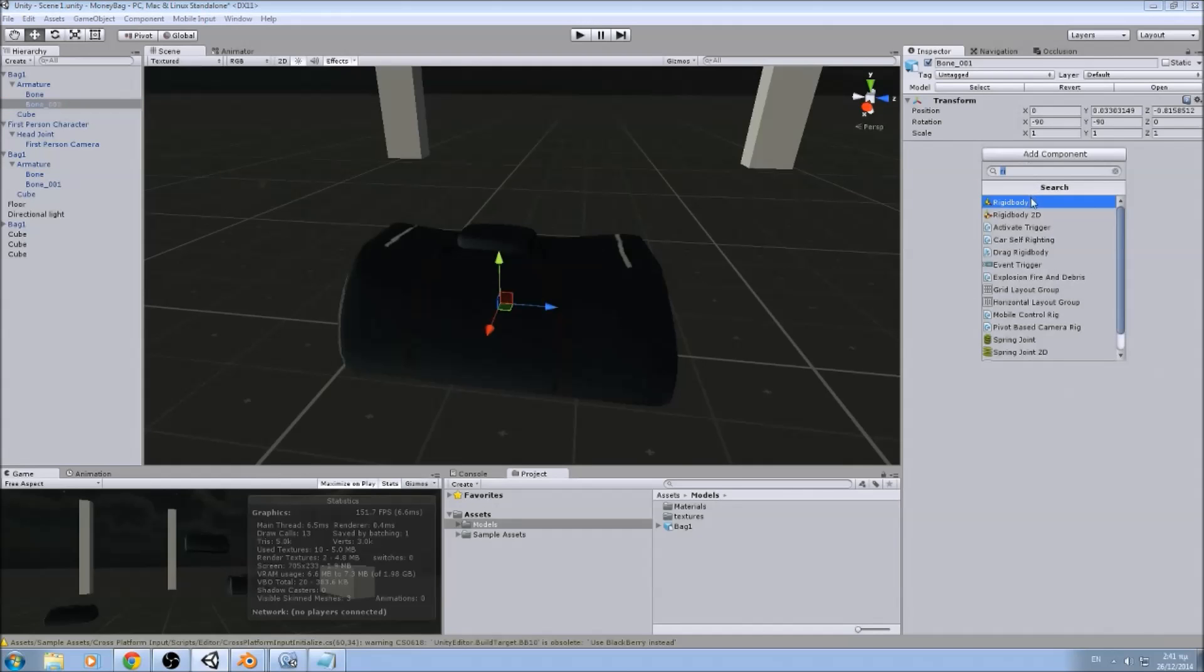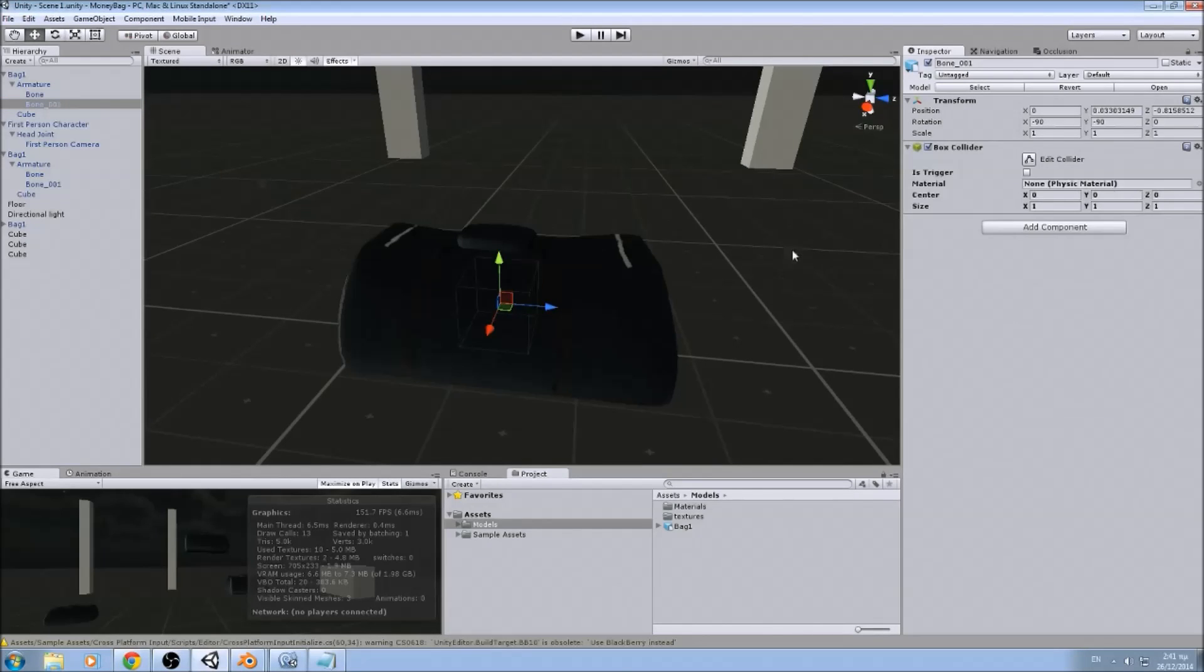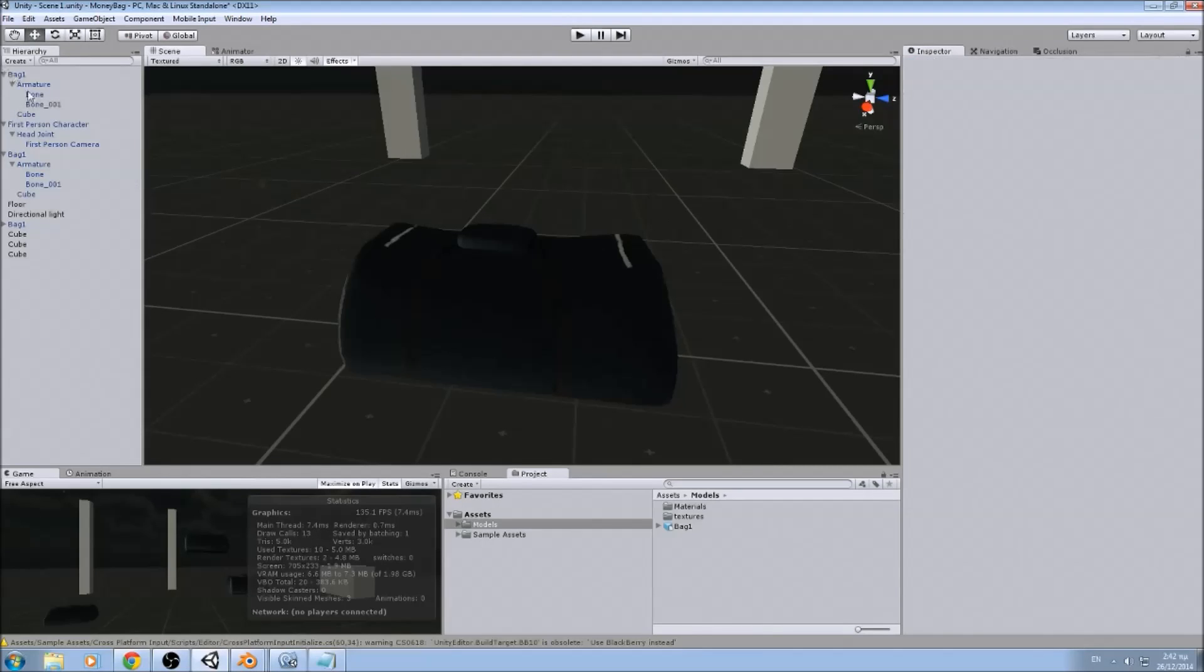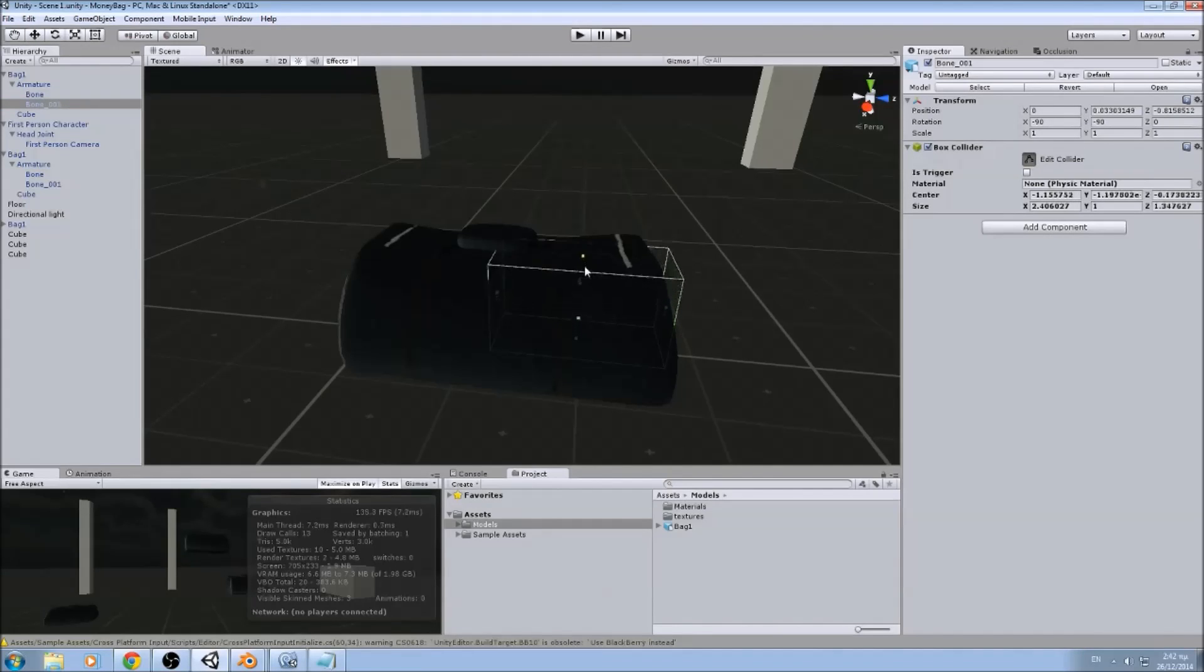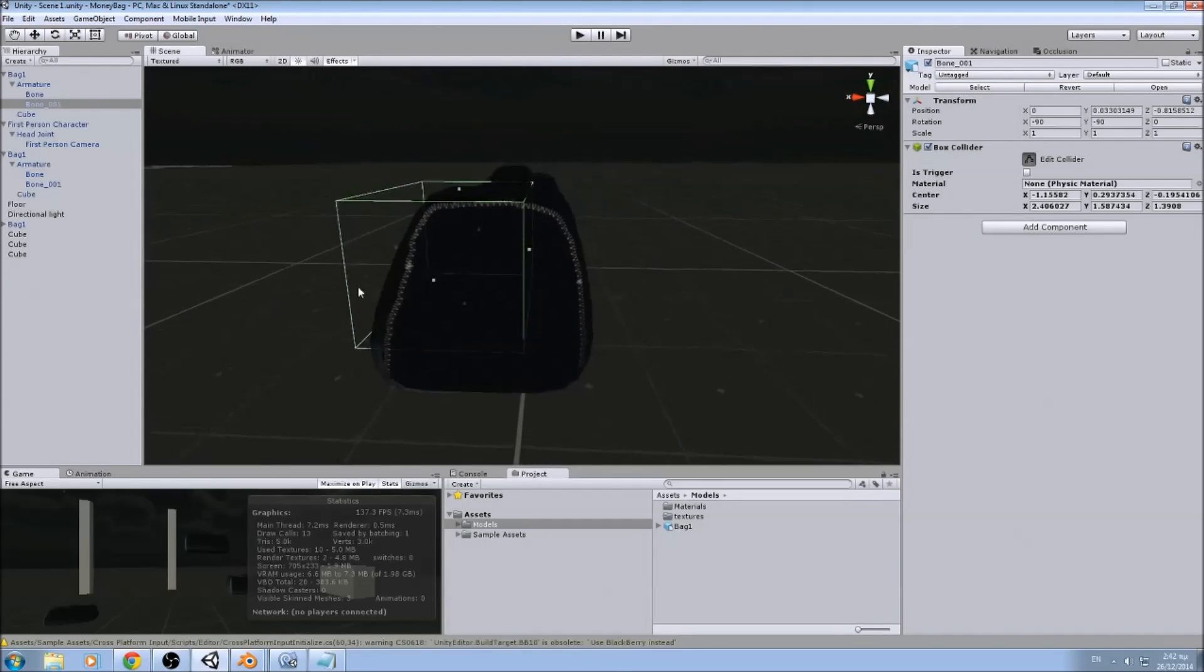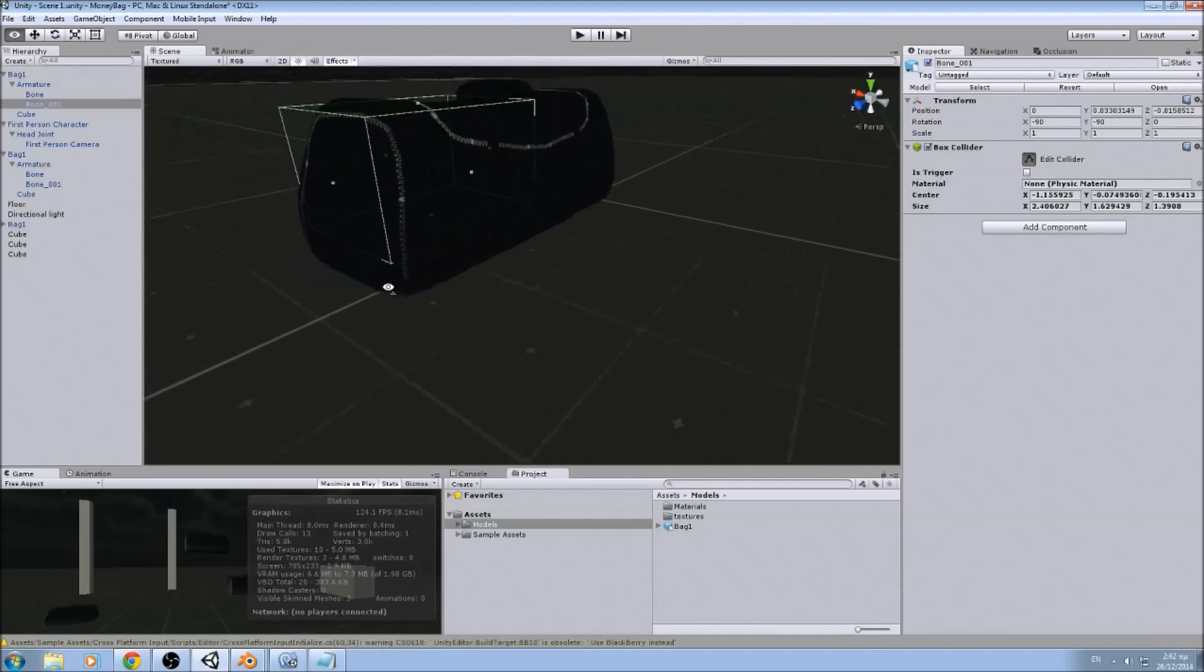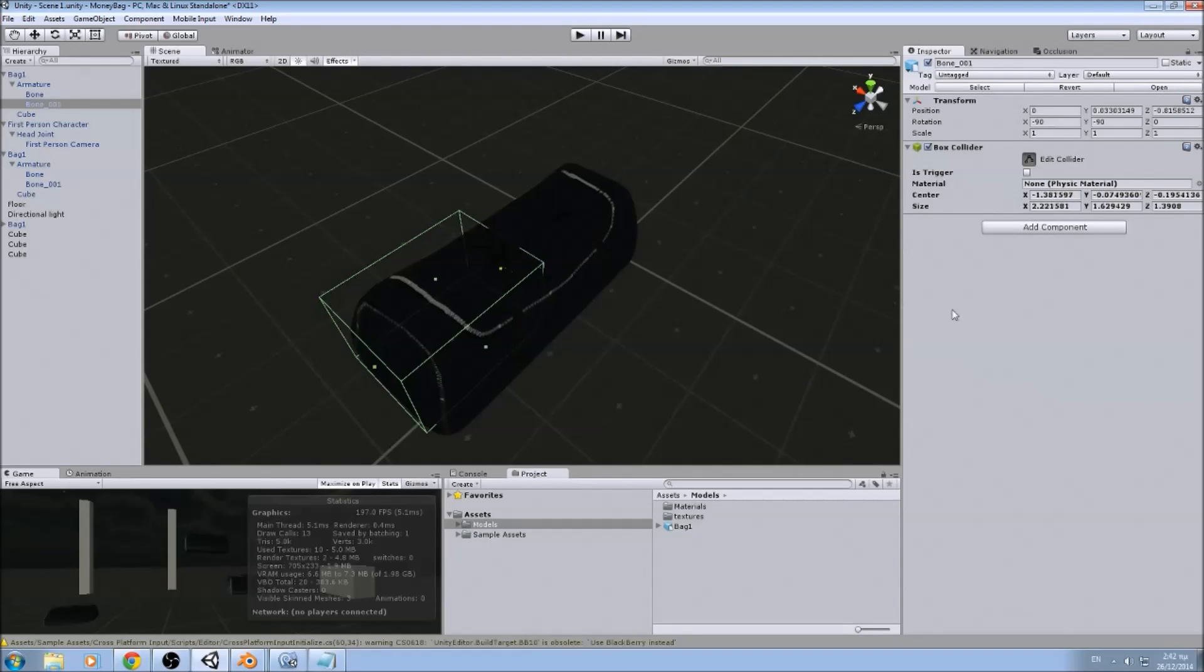Now the other bone. You can put whatever collider you want, depends on how you want it to look, how you want it to behave. It's a little off there. Alright.